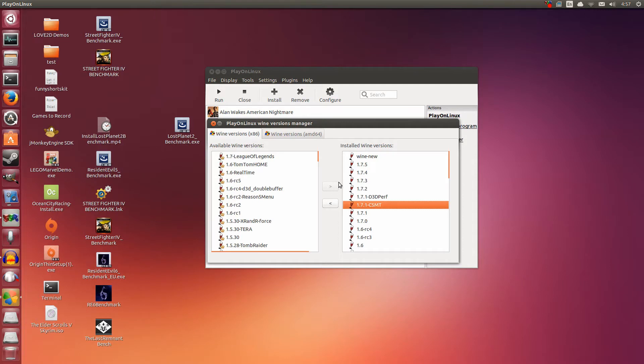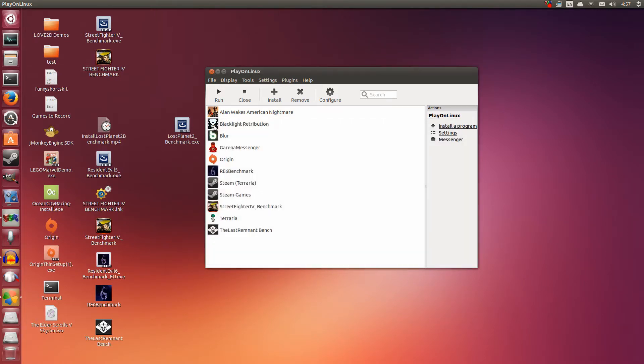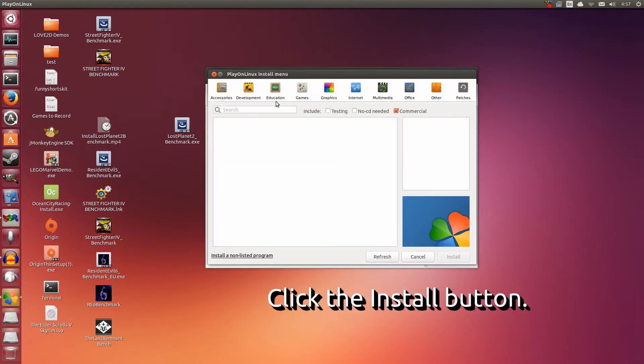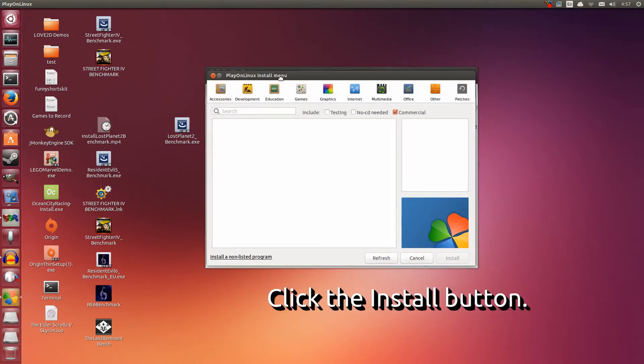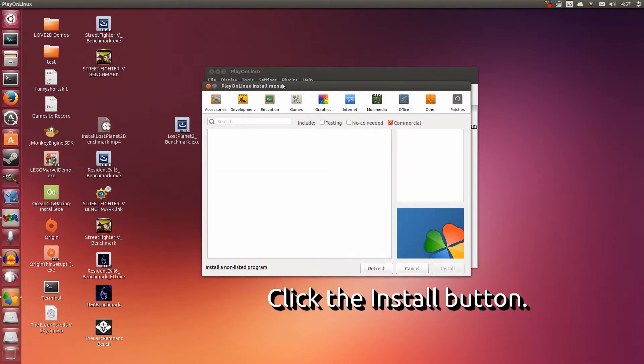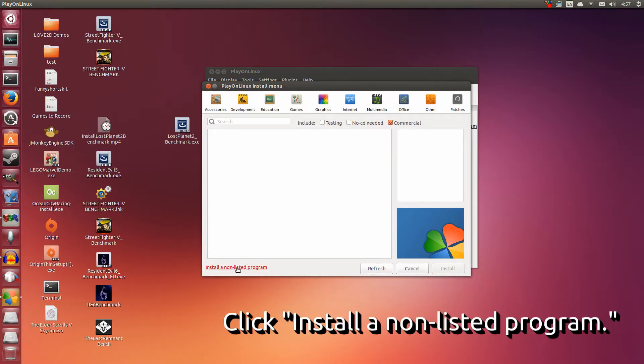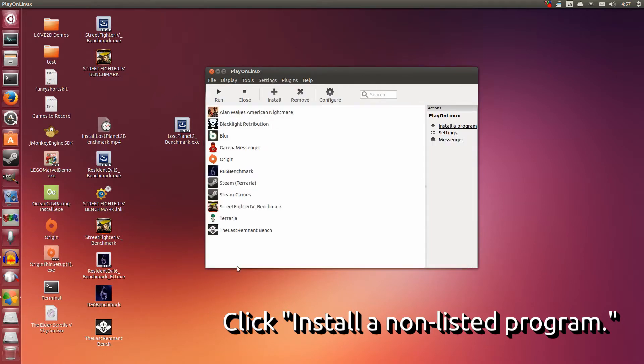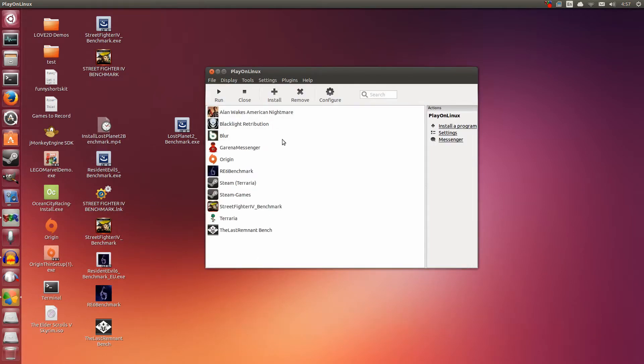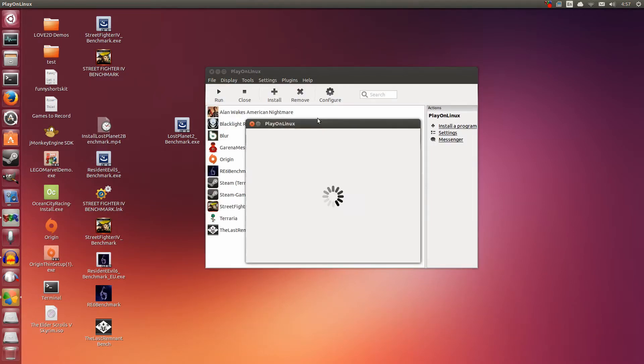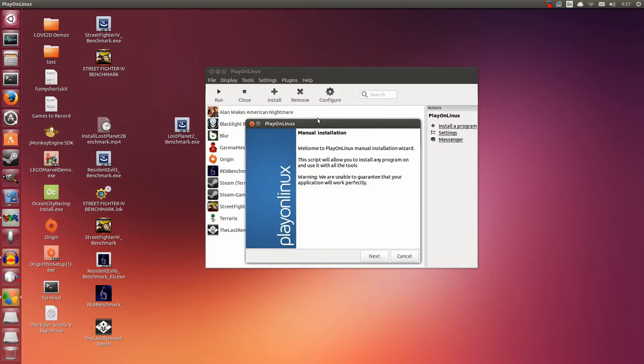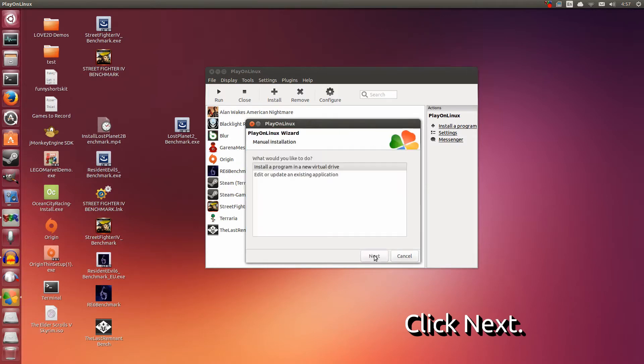Make sure you have this installed. Select it on the left side, click the arrow button, and it will appear on the right side. Once you're done with that, you can close this. Click the big install button. Now we're going to go to the bottom left part here. Install a non-listed program. Click that. Give it a couple of seconds. Click Next.